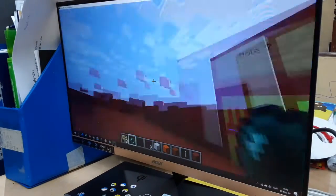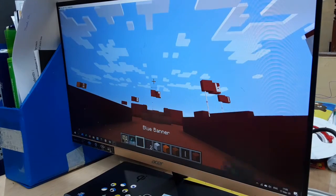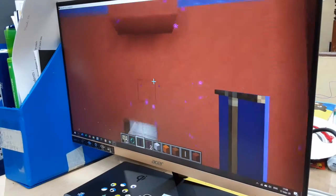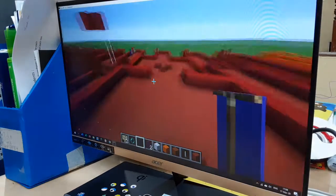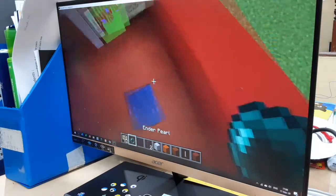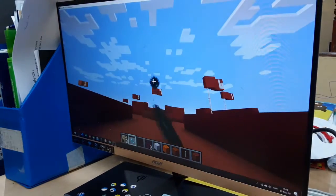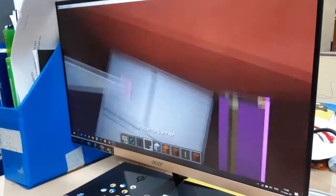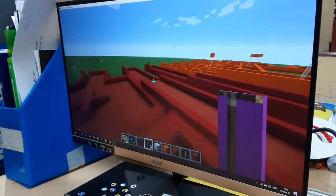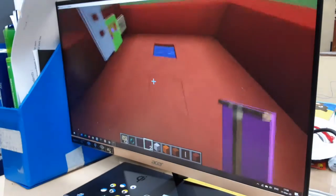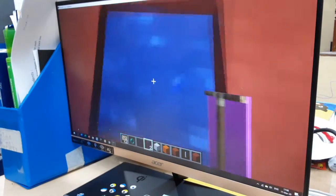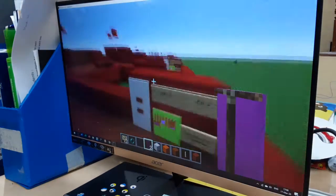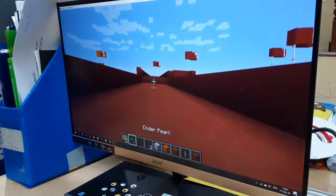Hole seven part two, three blocks to the hole. Blue goes first, ends up here. Next up is Magenta, gets a hole in one. So now it's four to three. Magenta four and blue three.